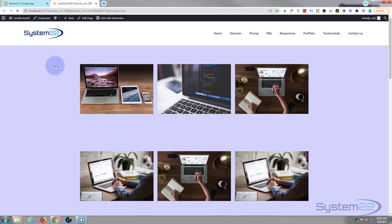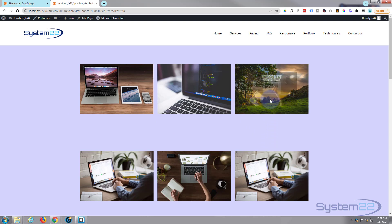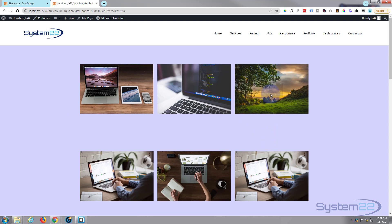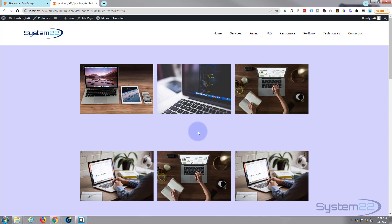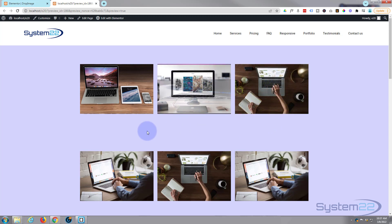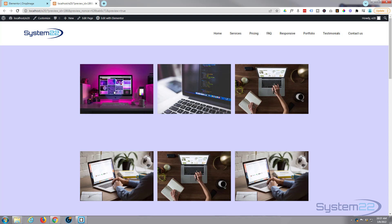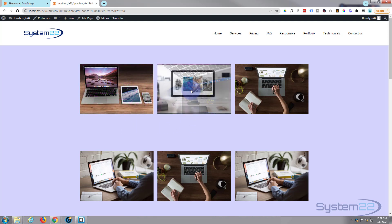Let's update and take a look on the front end. There's our image — it scales down and fades out. And there's our flip effect. So there are three little image hover effects for you: fade, flip, and scale.